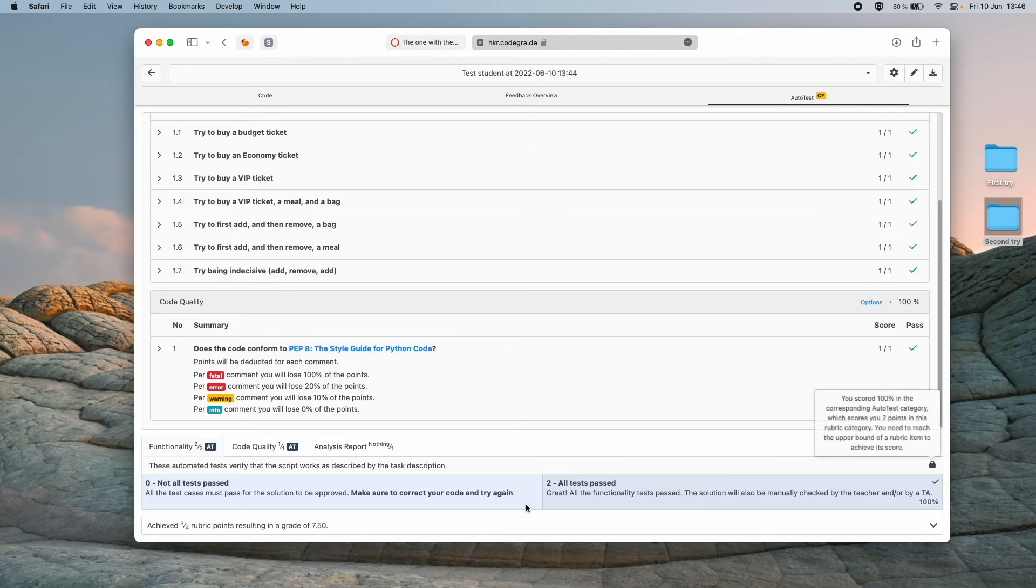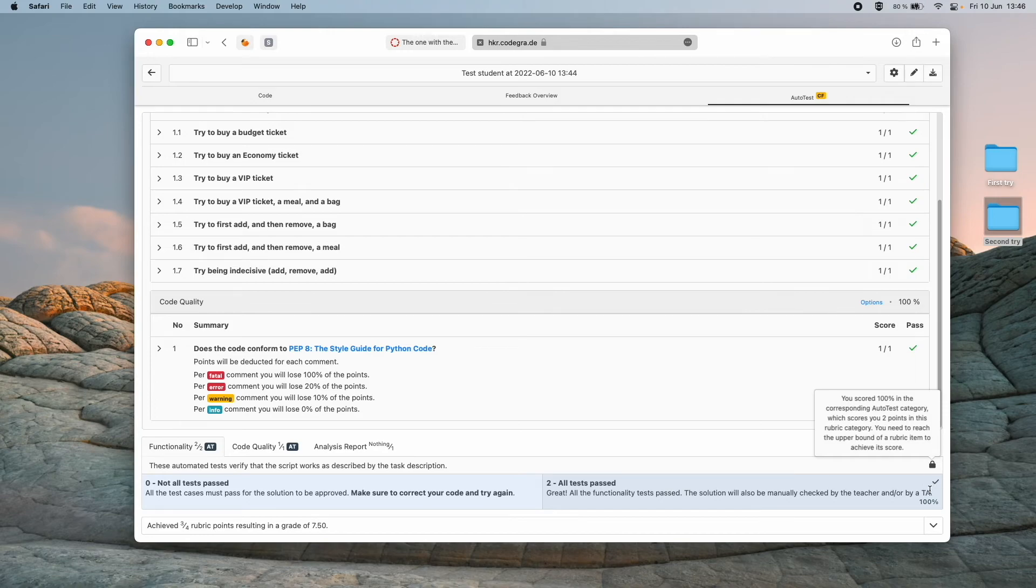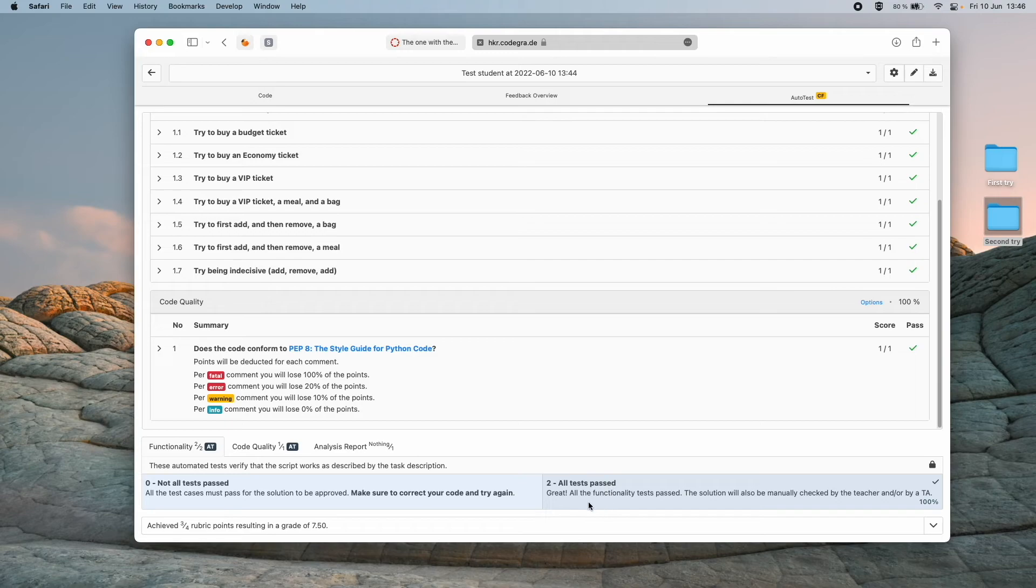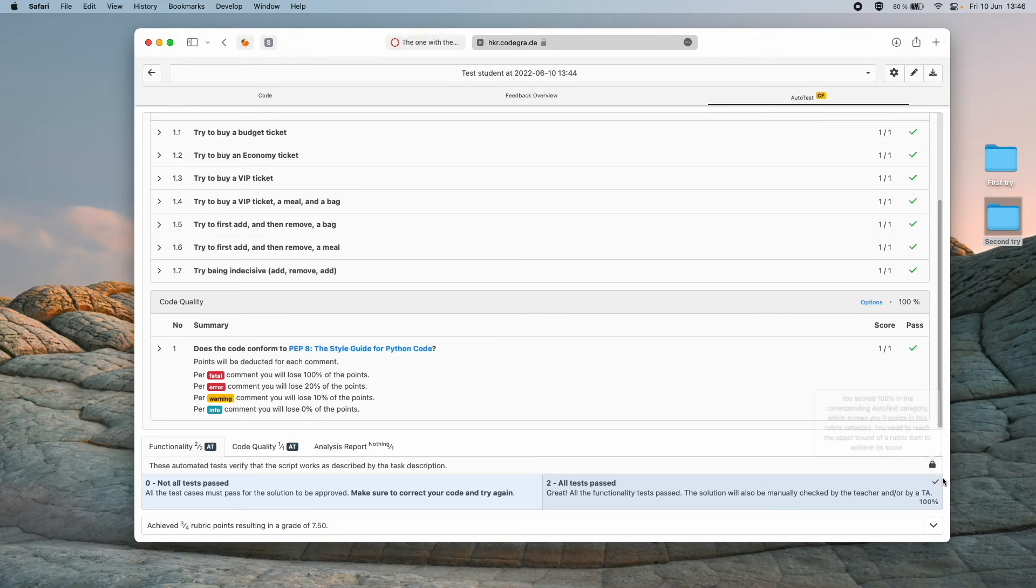And now I didn't fail this time so we can see the little check mark here on the right hand side says that all tests passed. Previously the check mark was here telling me that not all tests passed. But this time we can see that the check mark is here, everything is good.